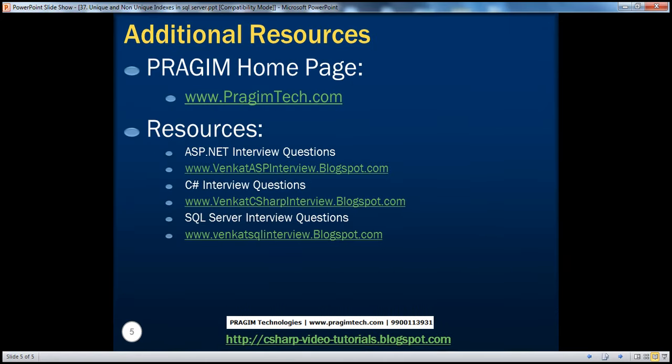On this slide you can find resources for ASP.NET, C#, and SQL Server interview questions. That's it for today. Thank you for listening. Have a great day.